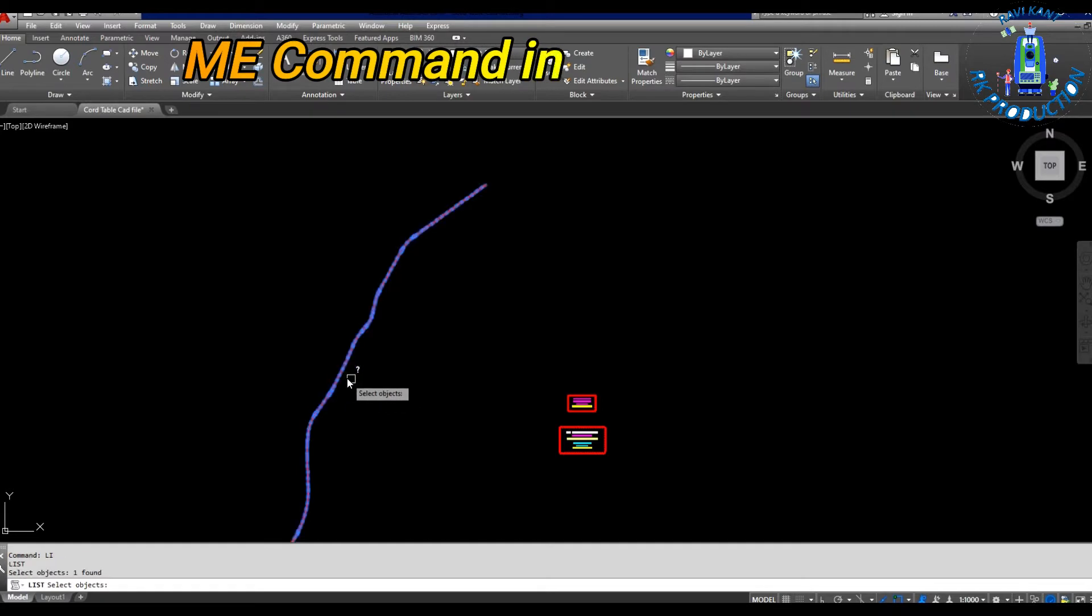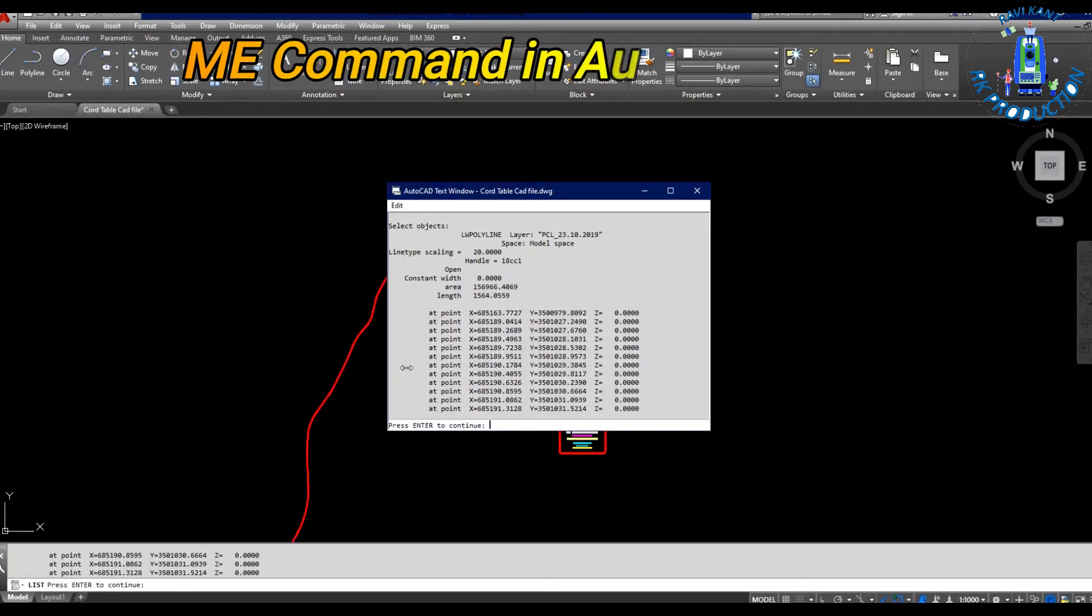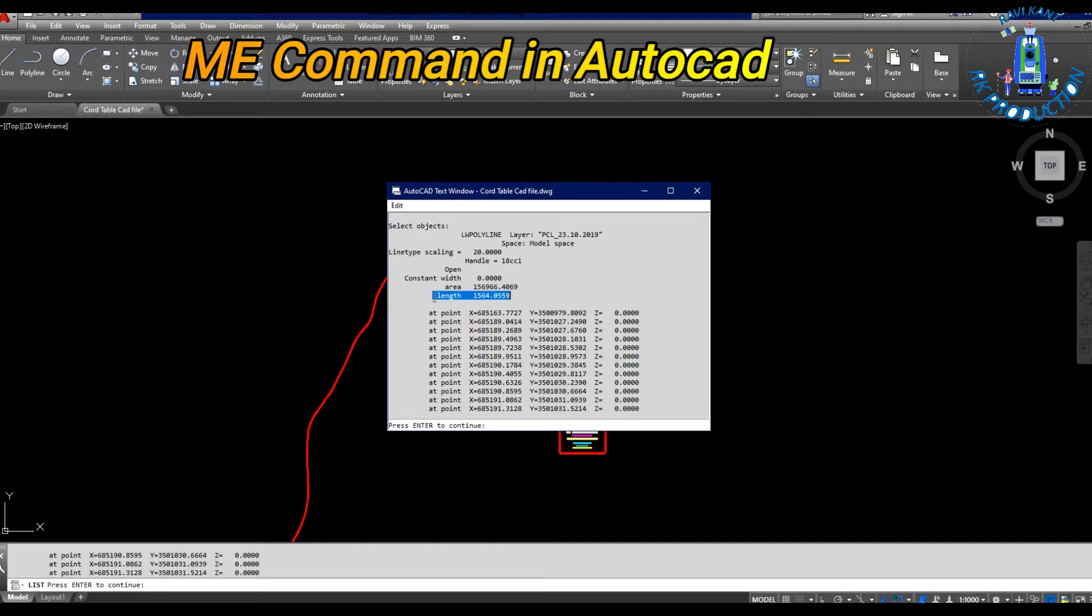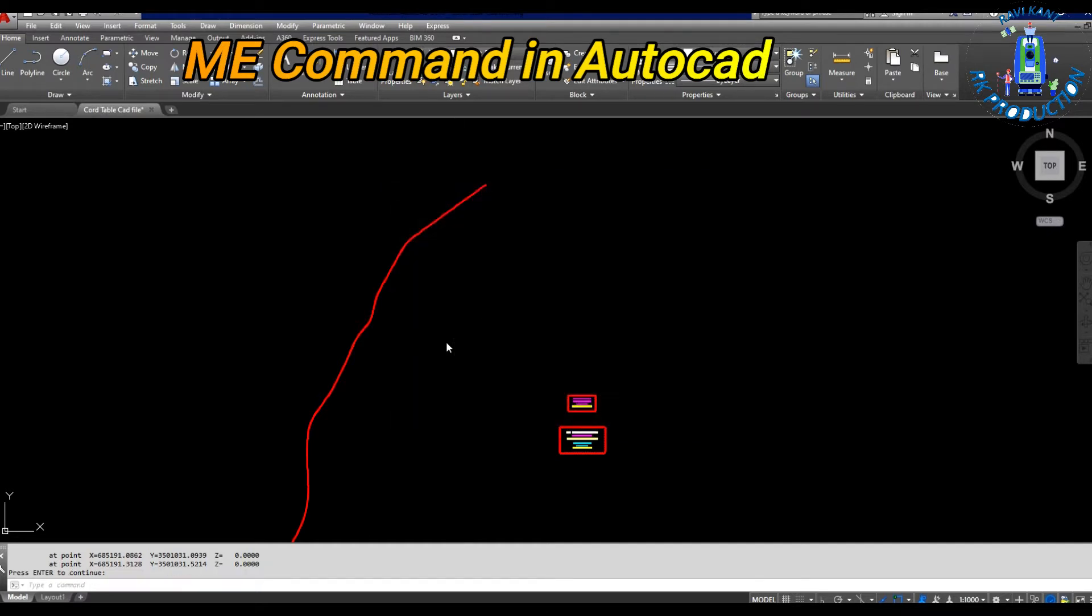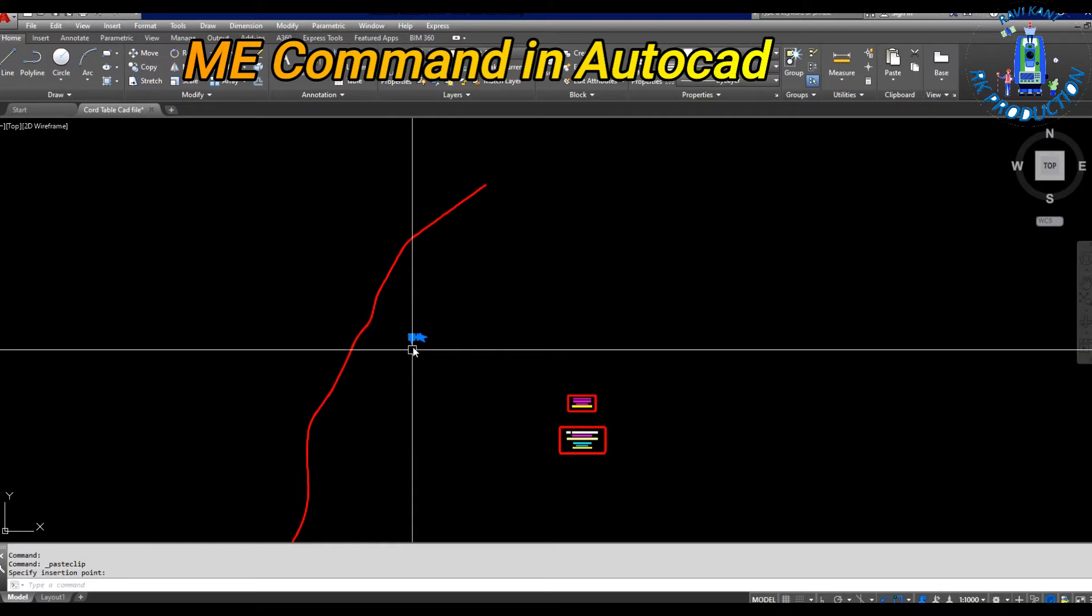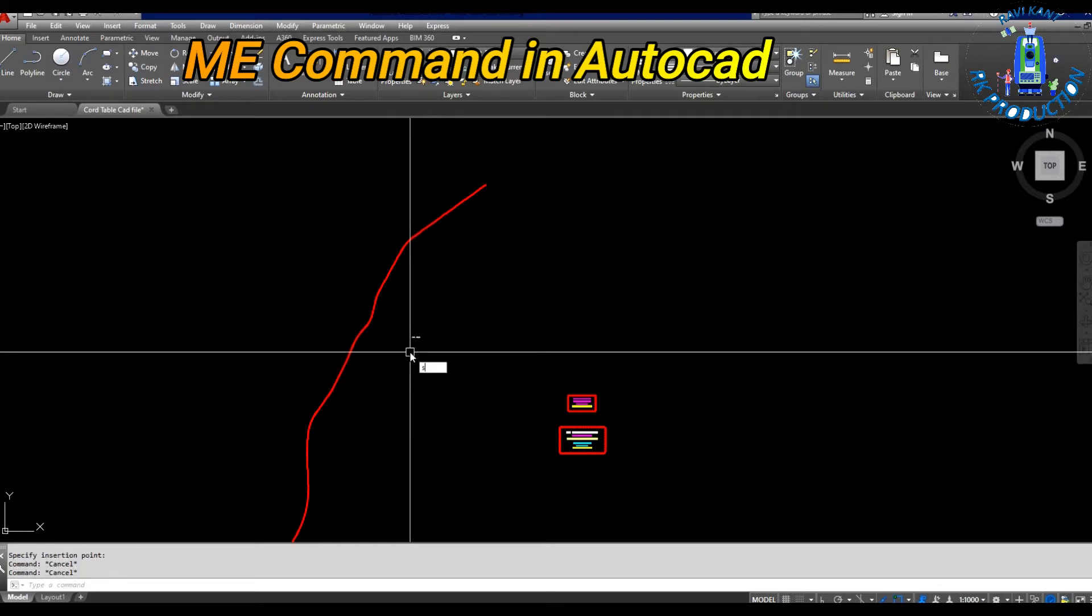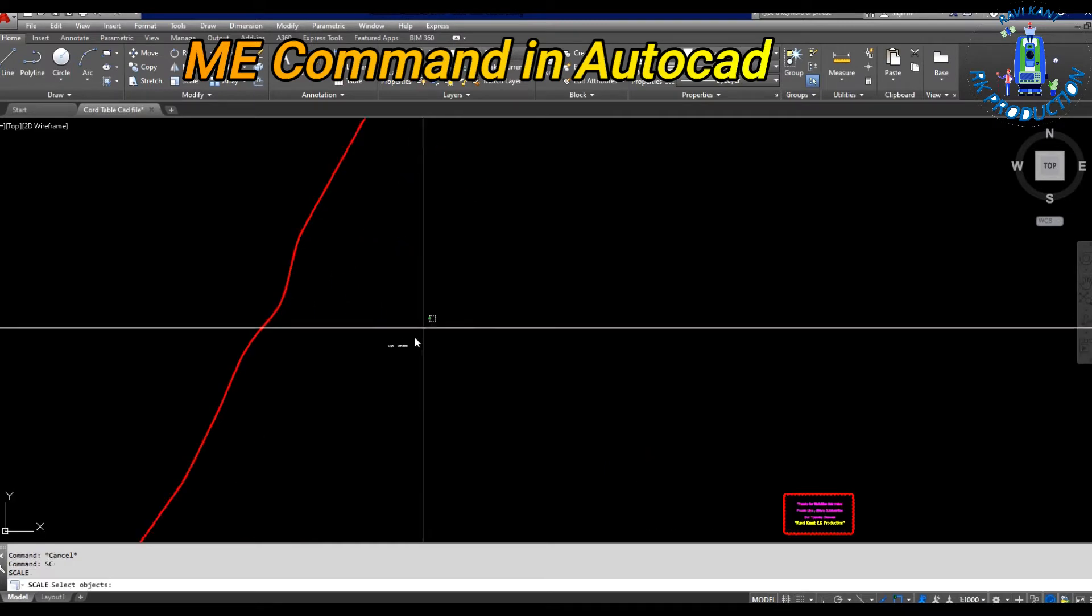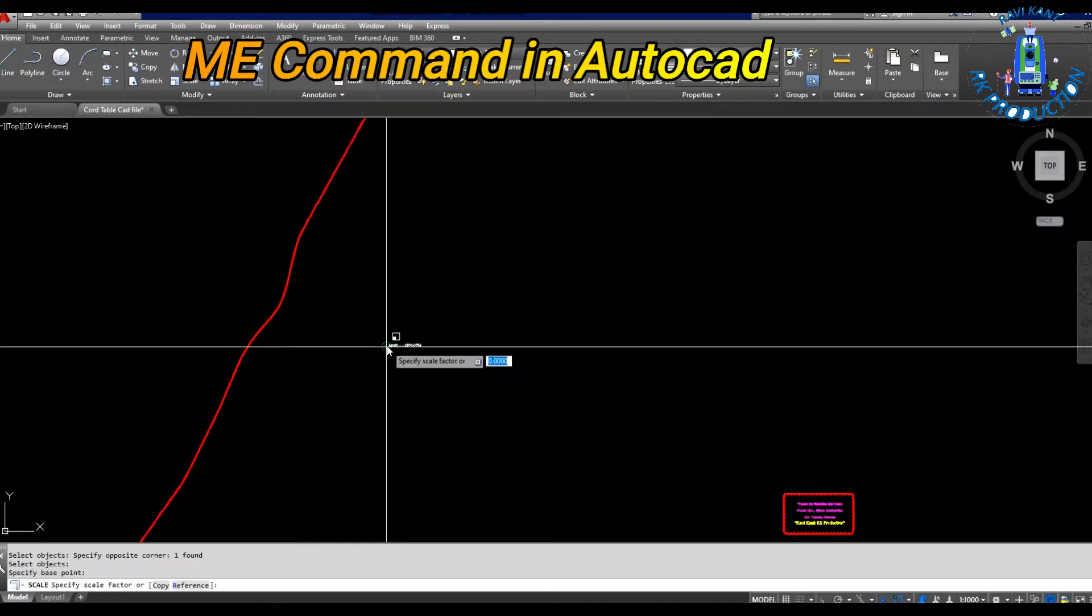First, let's calculate the length of this line. Using the list command, we take the length and copy it here. You can see the length of this center line is 1564.0559 meters.